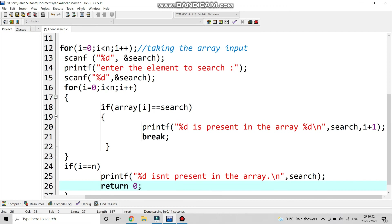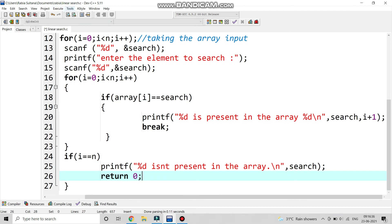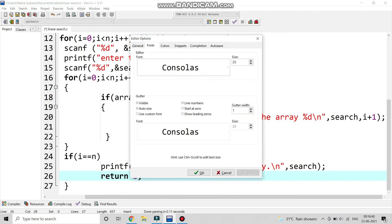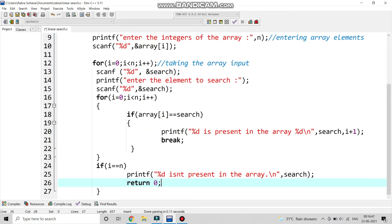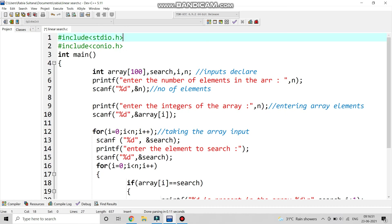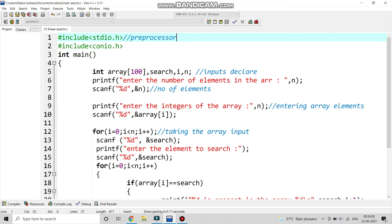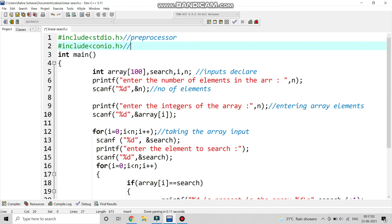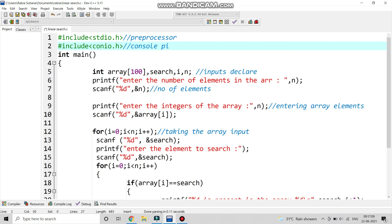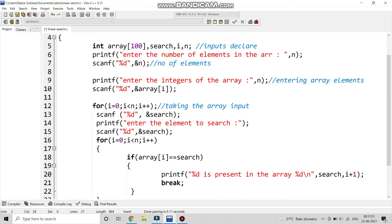At the end we write return 0 and we complete the full program of linear search. Let me show you the full program as a whole. We have #include stdio.h — we all know it is a preprocessor. We have #include conio.h for console input/output, which controls functions like clrscr and getch. That is the complete program and I think now we should compile it.